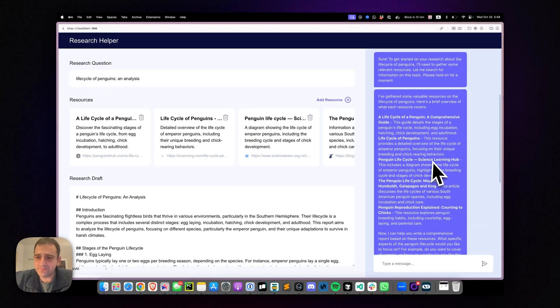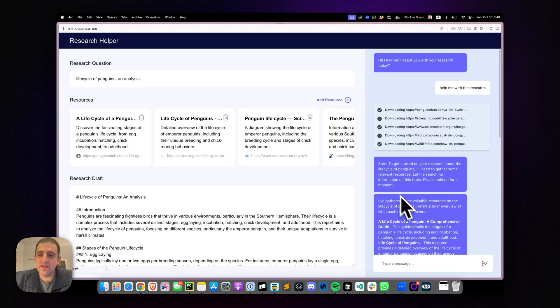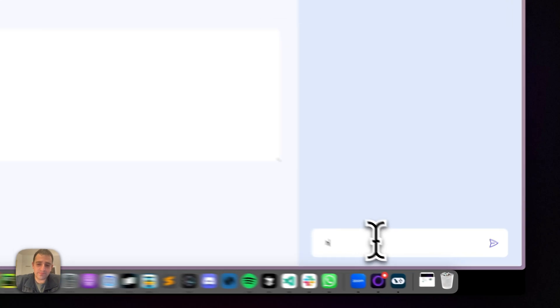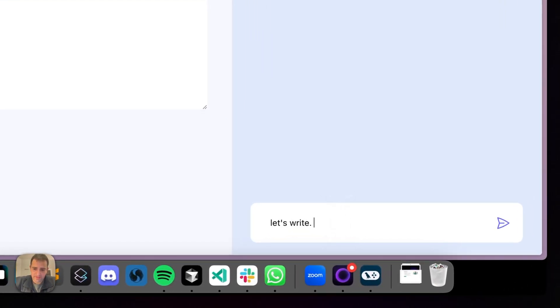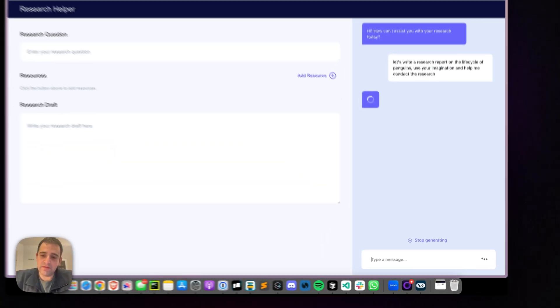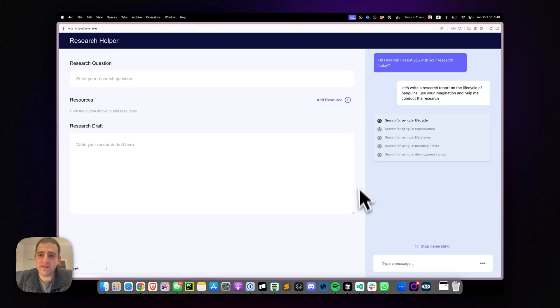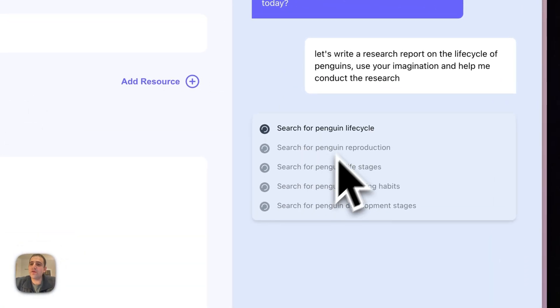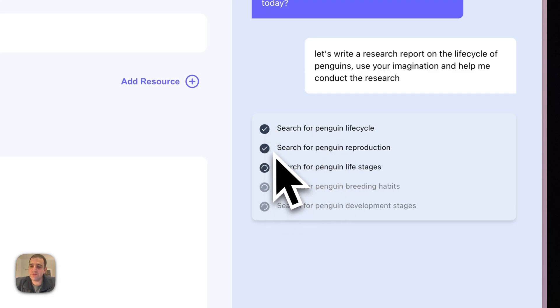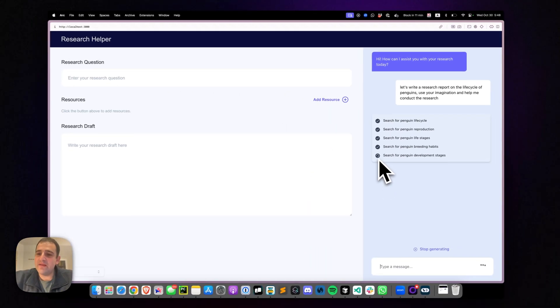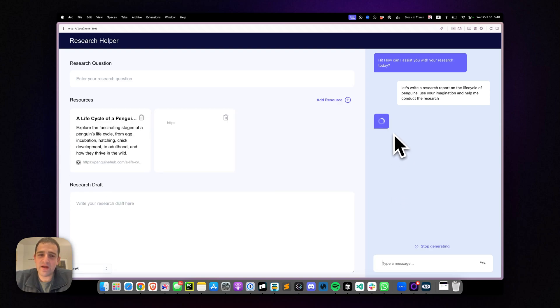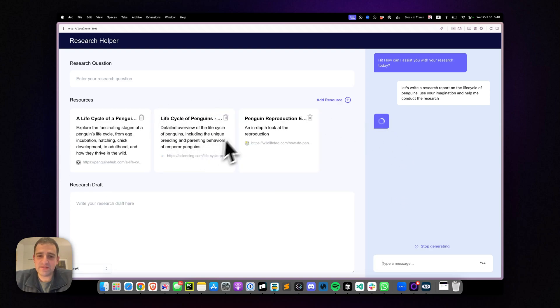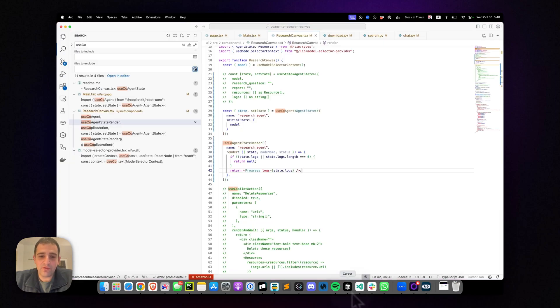So now if we go back here, you actually already see this getting kind of backfilled here. The downloading, but let's just do this for good measure one more time. Let's write a research report on the life cycle of penguins. Use your imagination and help me conduct the research. And we'll see here, it is searching for information about the penguins and we see it as it's doing it, it's getting updated. And that's because we're emitting intermediate state. Every time we download something, we let know that we downloaded it. And the setState gets resynced again at the end of the node. So that's pretty neat. And you see here, it's now working. So that's all it took, really almost no lines of code at all to do this.